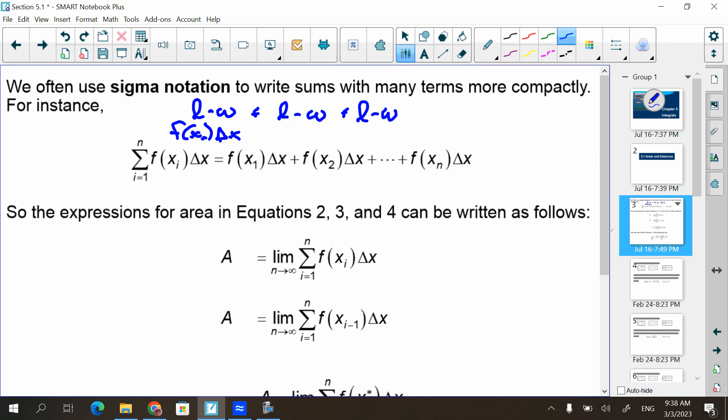So we have the sum — this is saying adding up all of the lengths by the widths. Here's the first length and width, here's the second, here's all the in-between ones, and here's the last one. If you have 1,000 rectangles, this is the first rectangle, the second, the 1,000th, and the dots are saying all of them in between. Is it easier to read now that you understand it's just length times width?